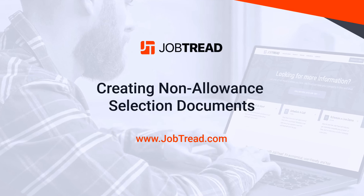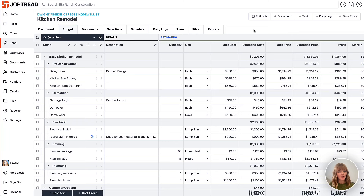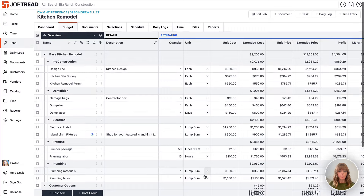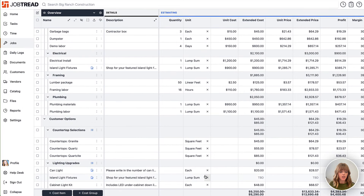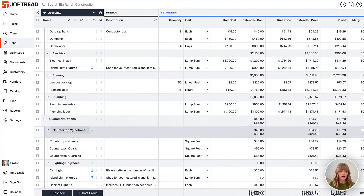The second option to send selections to your customers is to send them after you already receive an approved contract or approved proposal. In this case, let's say that we created a proposal and got it approved, and here we did not include the customer options or selection options within that initial proposal.